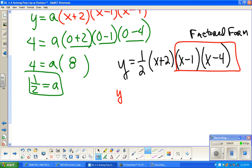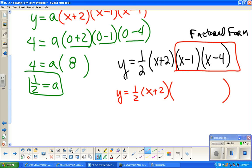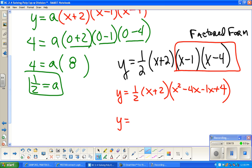So I'm going to have y equals one half, with (x plus 2) just coming along for the ride for a second, and multiply out (x minus 1)(x minus 4) by distributing or FOILing. So x times x gives x squared; outer is negative 4x; inner is negative 1x; and then last times last gives plus 4. I really need to combine like terms, giving x squared minus 5x plus 4.